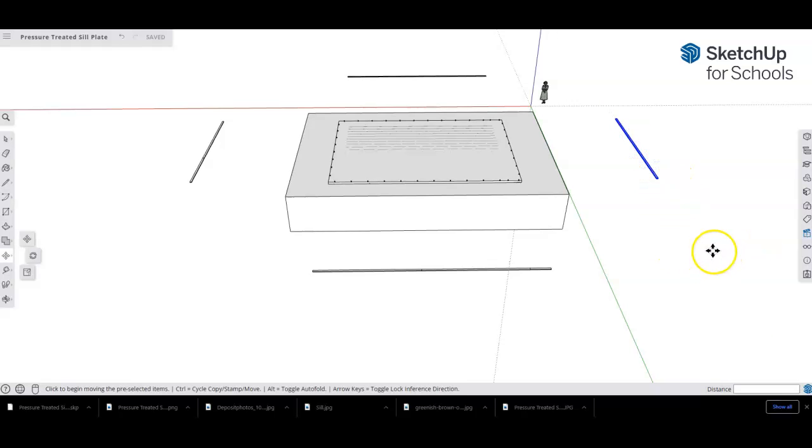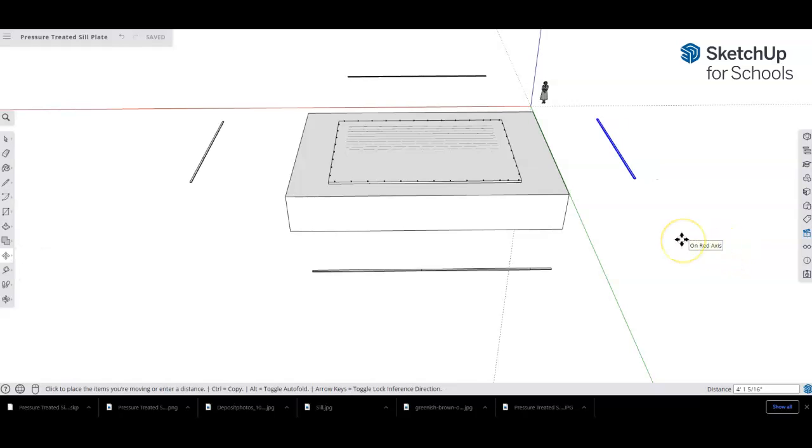Then slide it over 25 feet and it'll line up perfectly.